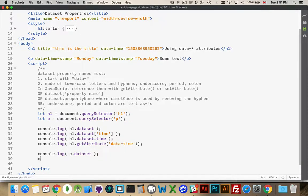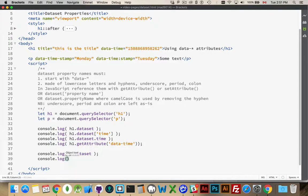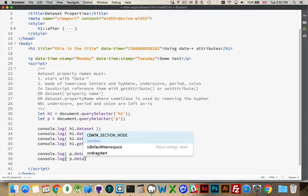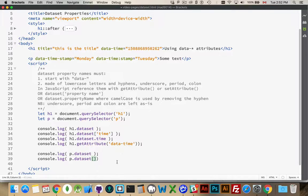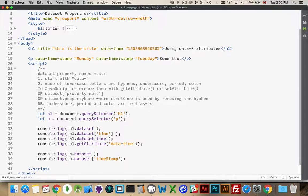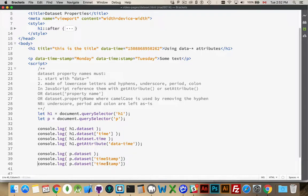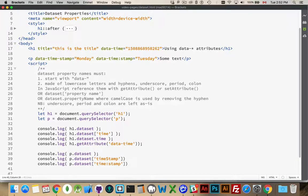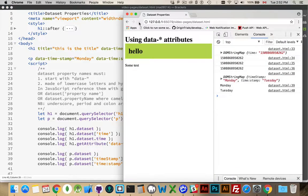So, let's write that out. console.log p.dataset. Now, for this first one, it would be Timestamp with a capital S. For the second one, it's going to remain with the lowercase, and the colon is going to be left in there. So, refresh this. Monday, Tuesday.